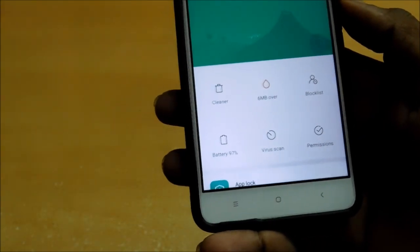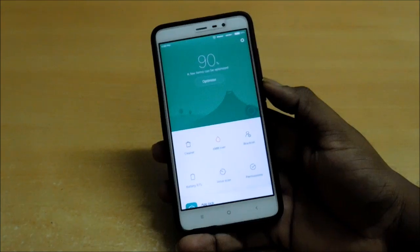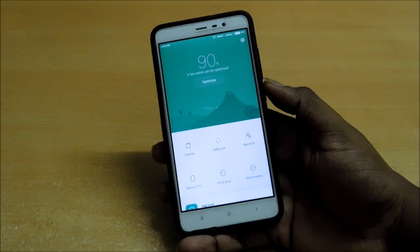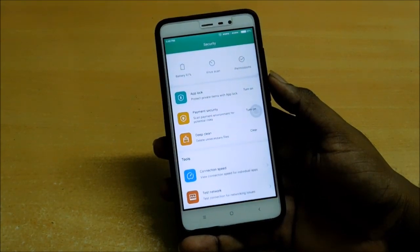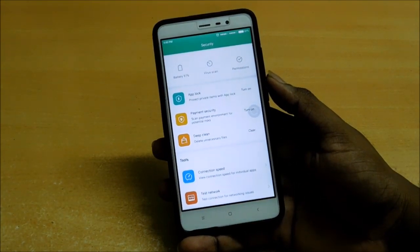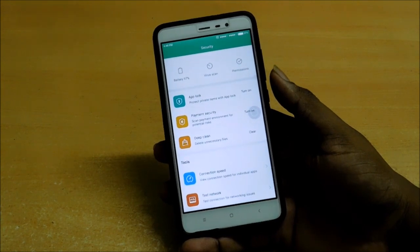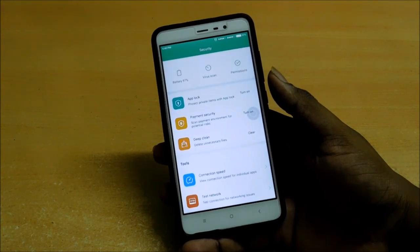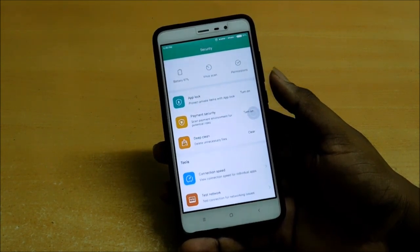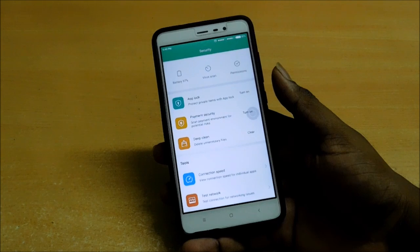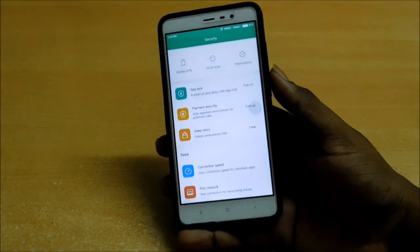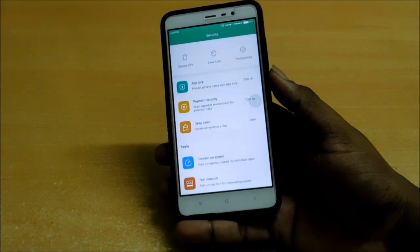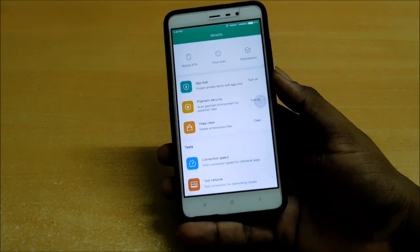The top features are relevant to you if you are using MI phones already. These are some of the new features added to the phone after the update. If the video is really helpful, please hit the like button. You can also subscribe to our channel. You can comment below if you have any queries. Thank you. We will meet you next time. Bye.